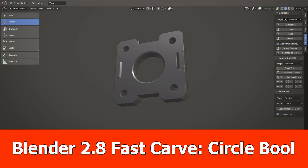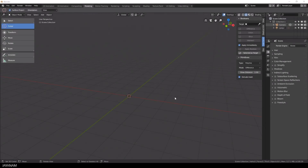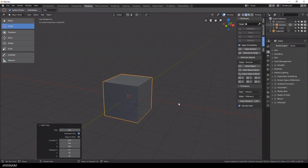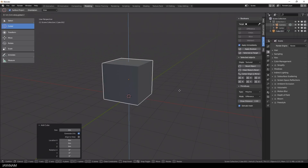Hello guys, JNM here with a huge update for the Blender 2.8 hard surface add-on Fast Carve. I added a new shape, a circle, to the primitive mode and the creation of the shapes has been simplified.